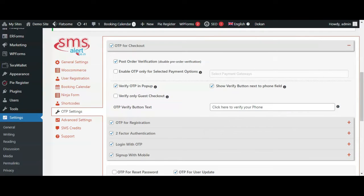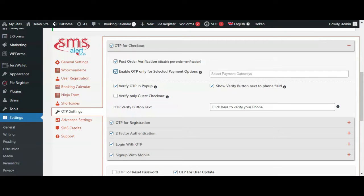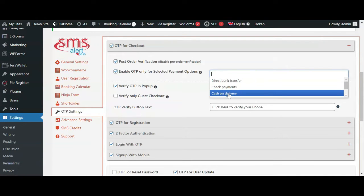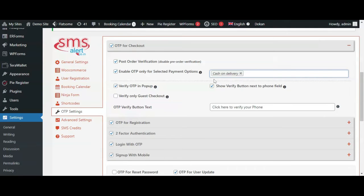You can enable OTP only for selected payment methods from this option by selecting COD or any other payment option for which you want to enable OTP verification.